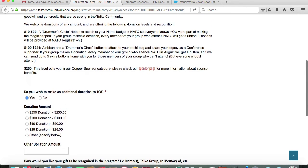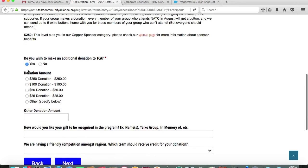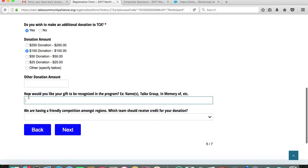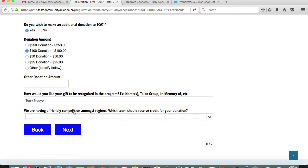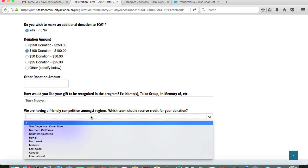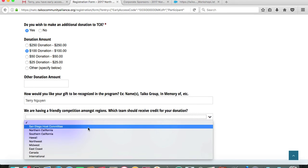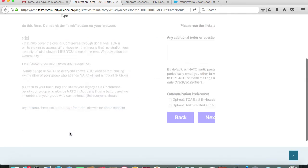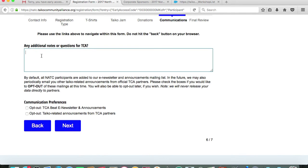In registering, I'm going to say yes, I'd like to make an additional donation, and I'll do $100. You can do more or less. Again, all amounts are appreciated. Then you can also indicate how you would like your gift to the TCA to be recognized. I'll just put my name. For tracking purposes, we have a bit of a competition going on just to see how the geographical regions that are represented from the TCA census are receiving donations. Since I am native to Southern California, I'm going to put Southern California as my region. We'll proceed to page six of seven of registration. We're almost done.